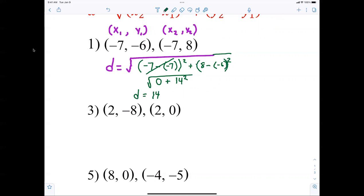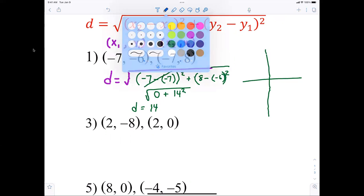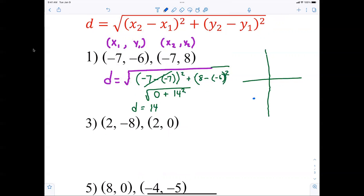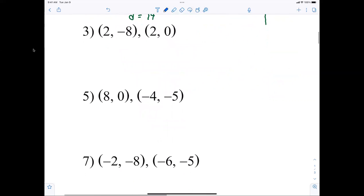Hopefully you're asking yourself, how did he know it was 14 before we even started? If you were graphing these points, negative 7 and negative 6 would be somewhere down here, and negative 7 and 8 would be up here — so these two points are vertical. The x doesn't change; it's just the y that's changing. We went from negative 6 to 8, which is just 14. Just like on question number 3 — you should look at that and say it's just 8.